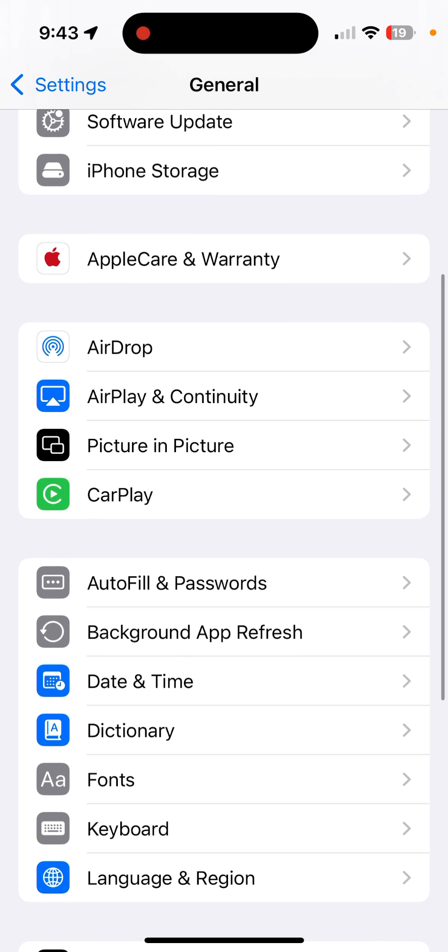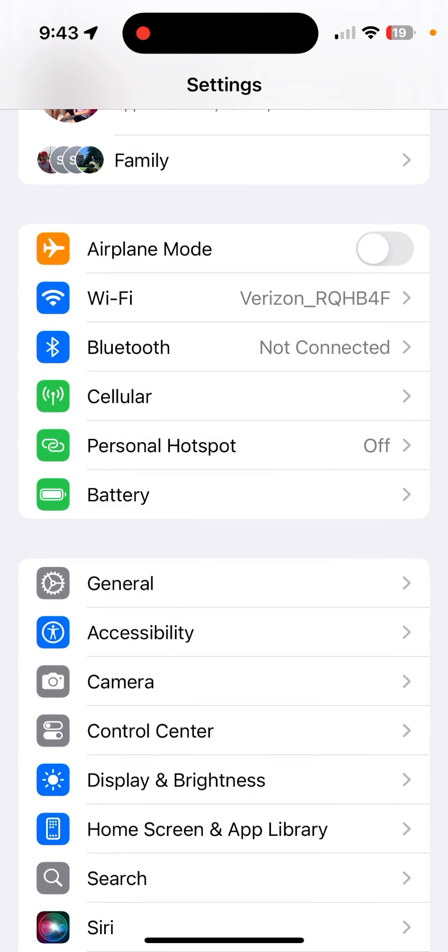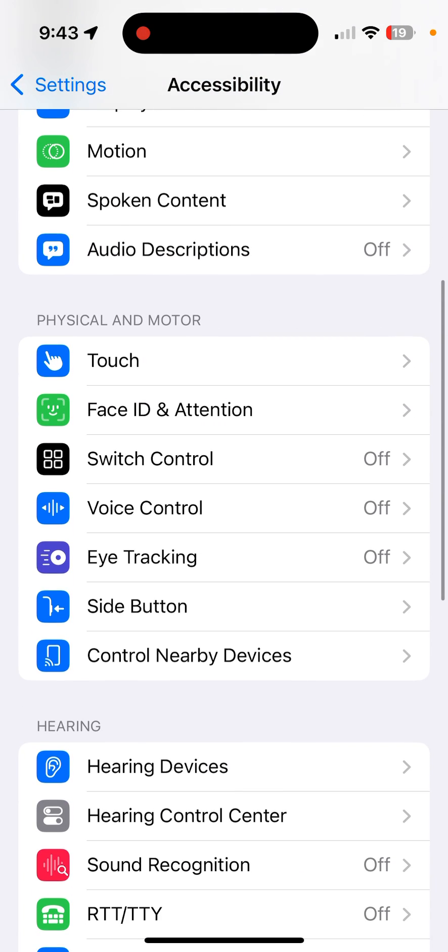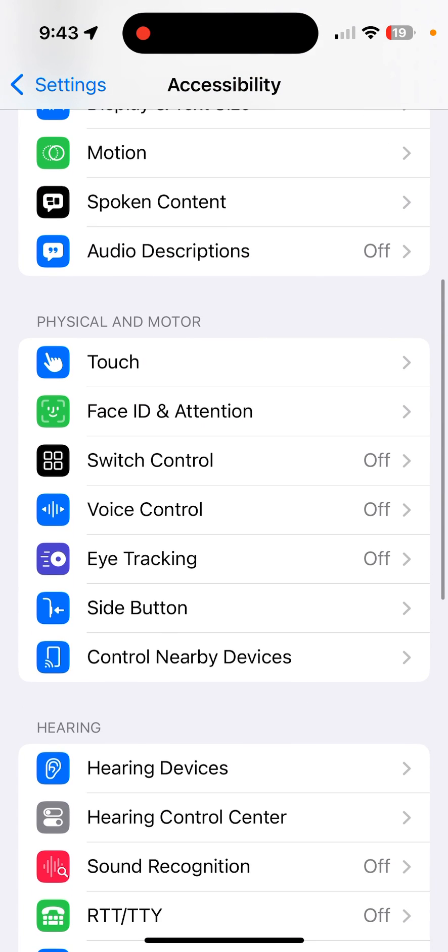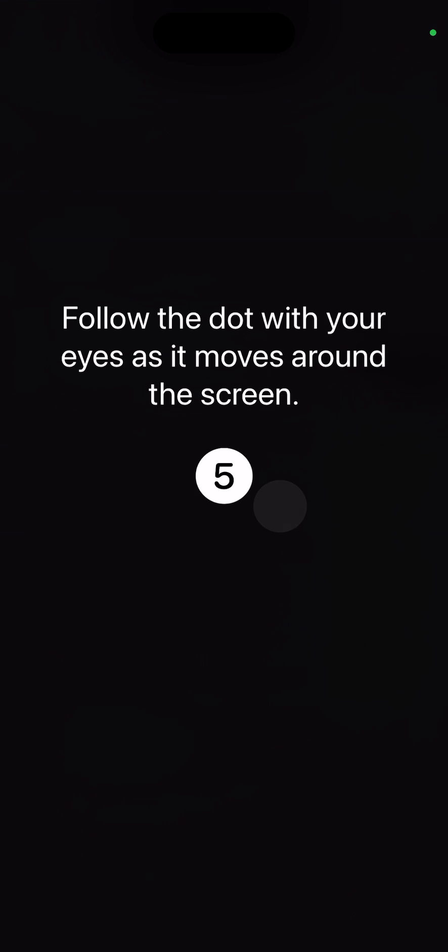Now we're going to go down and we're going to go into Accessibility, and then we're going to toggle on eye tracking. Now you're going to follow the dot, or I'm going to follow the dot, and it's...